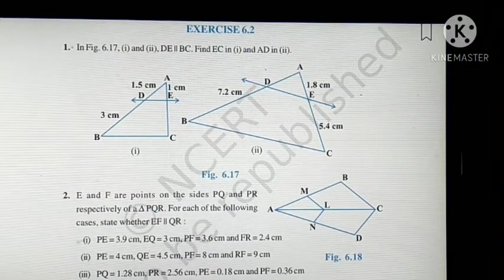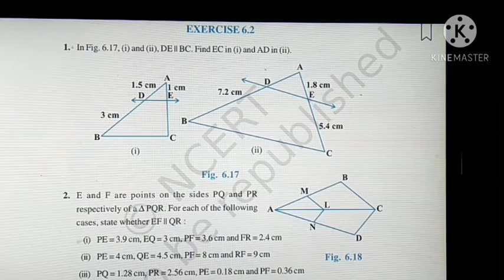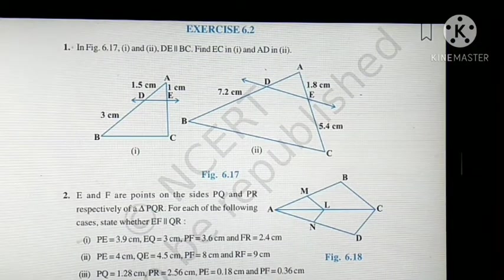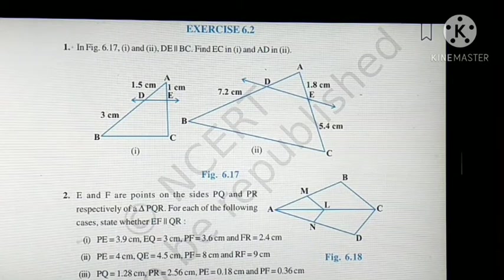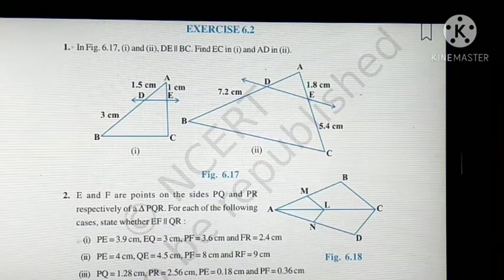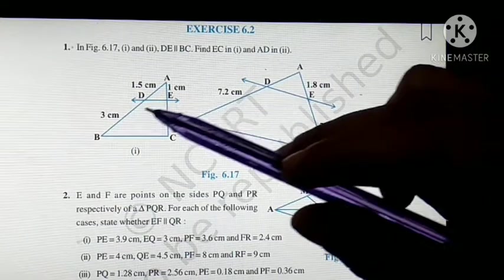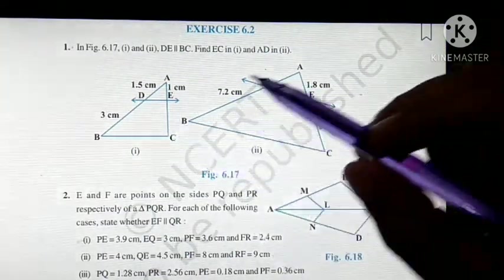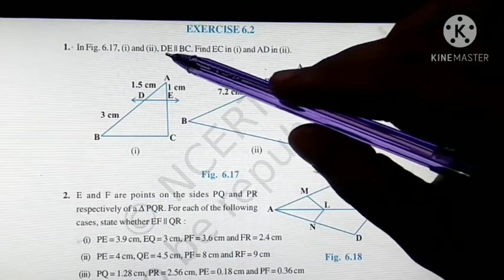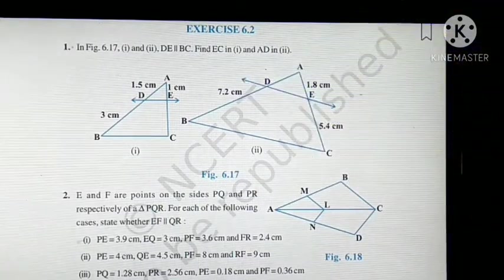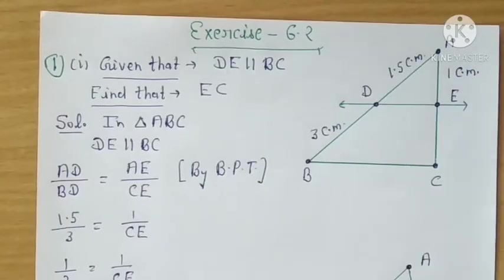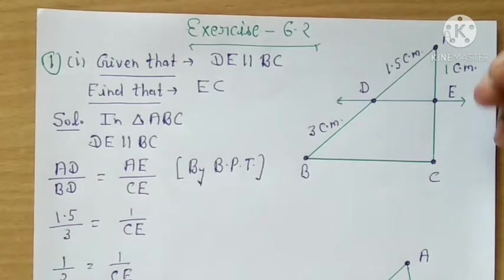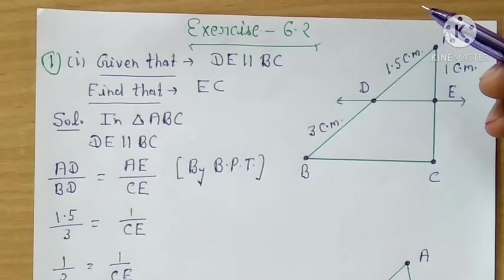Good morning students. Today your new exercise is Exercise 6.2. Last time I had already explained theorem 6.1 and 6.2, and this exercise is totally based on those theorems. Let's start. Let's look at the first question. The diagram is given, and we have one value given here while the other values we have to find out.